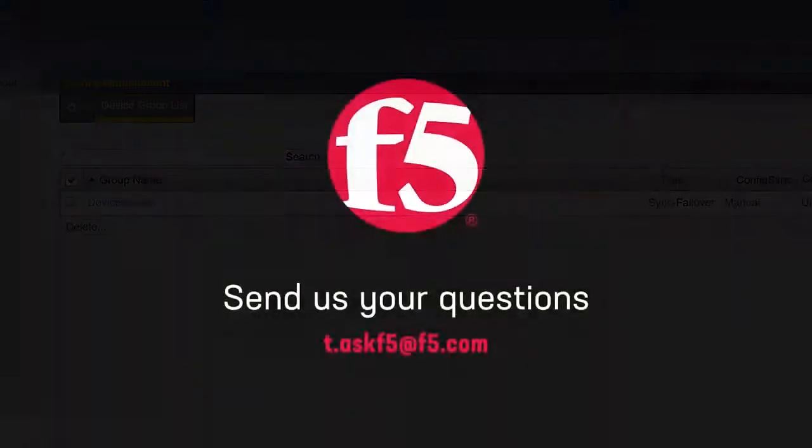That's it. If you have any questions or ideas for other videos, please leave a comment or send us an email. Thank you for watching.